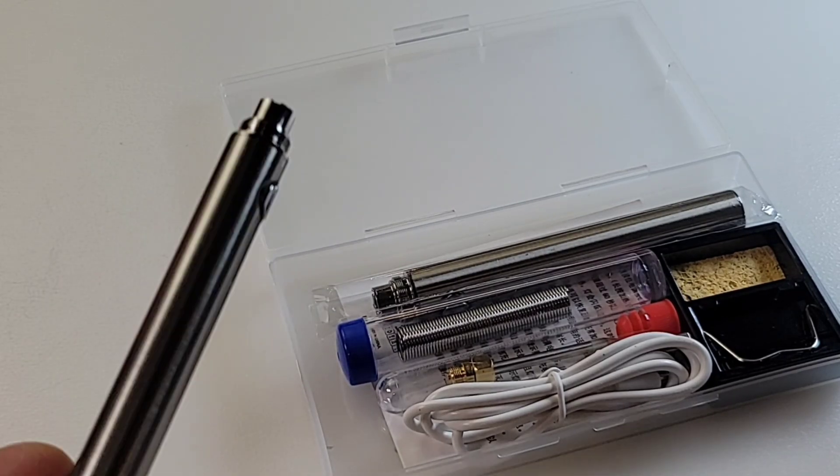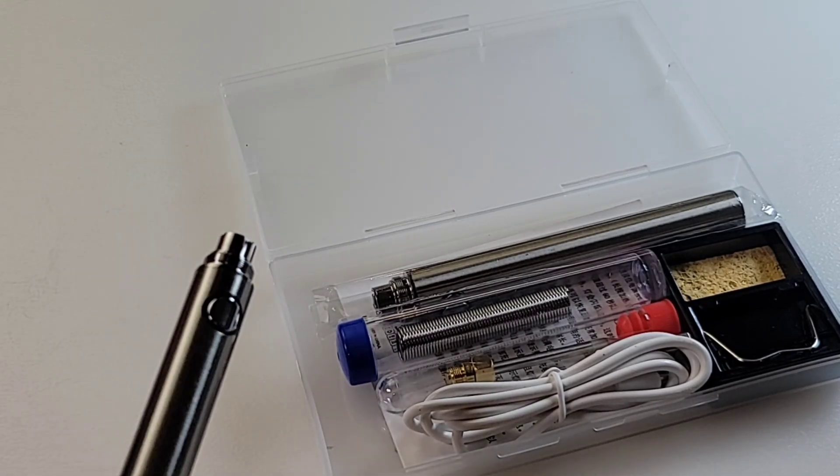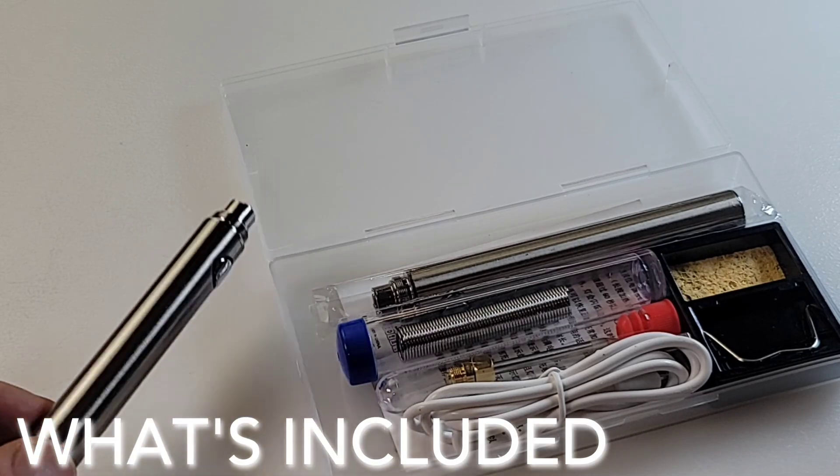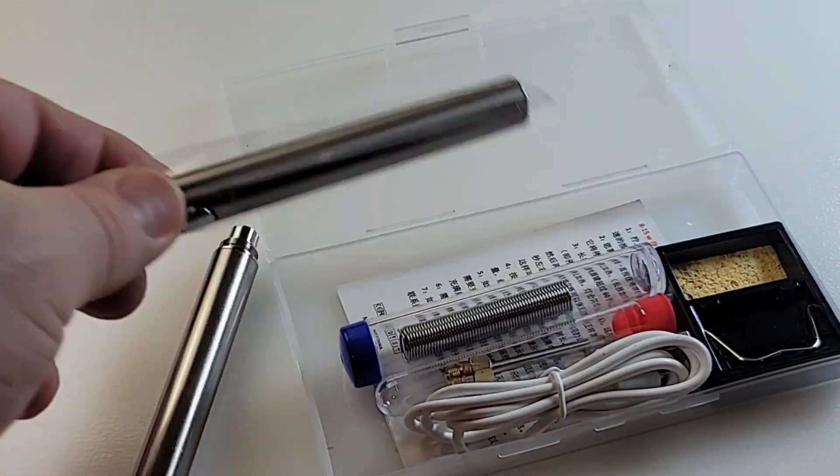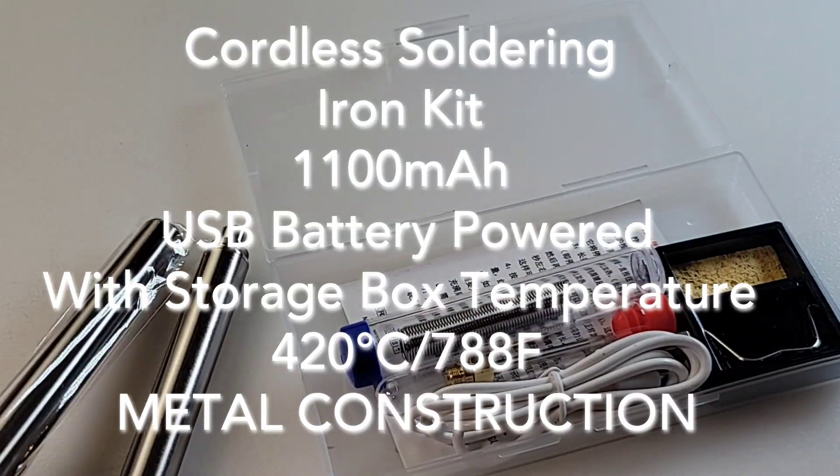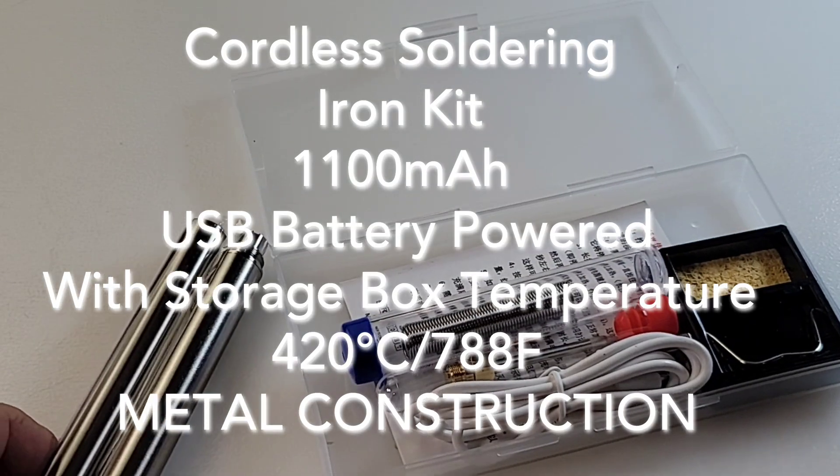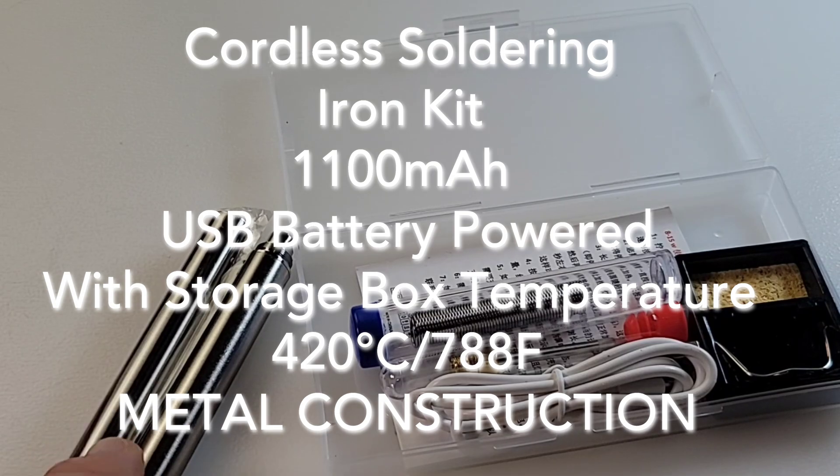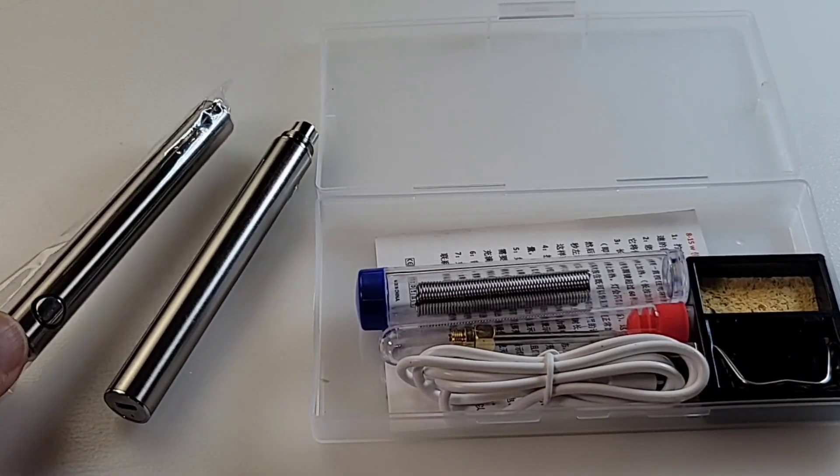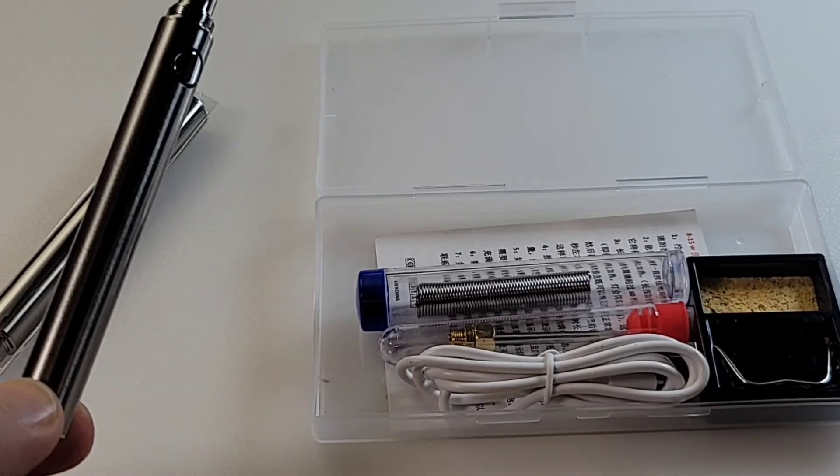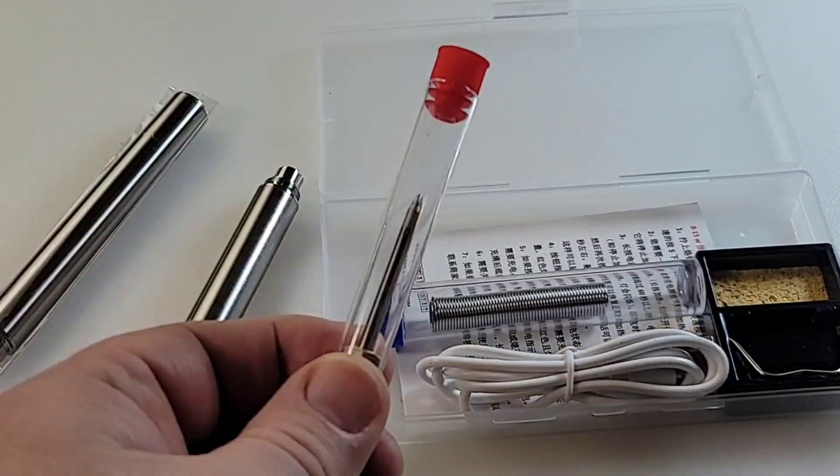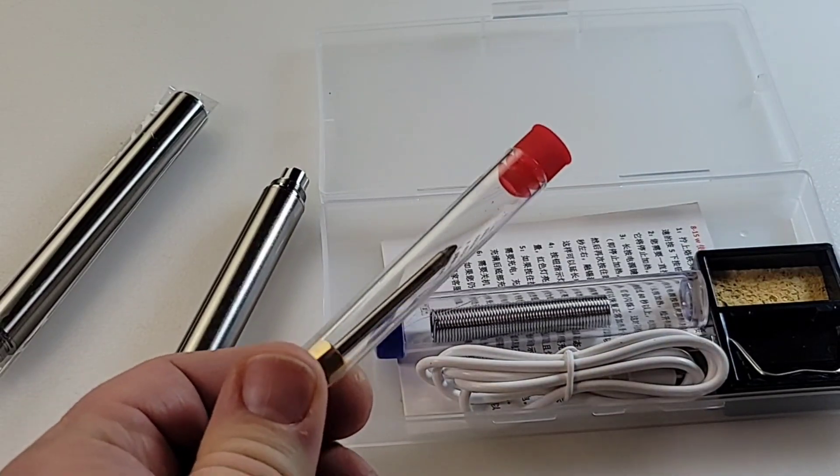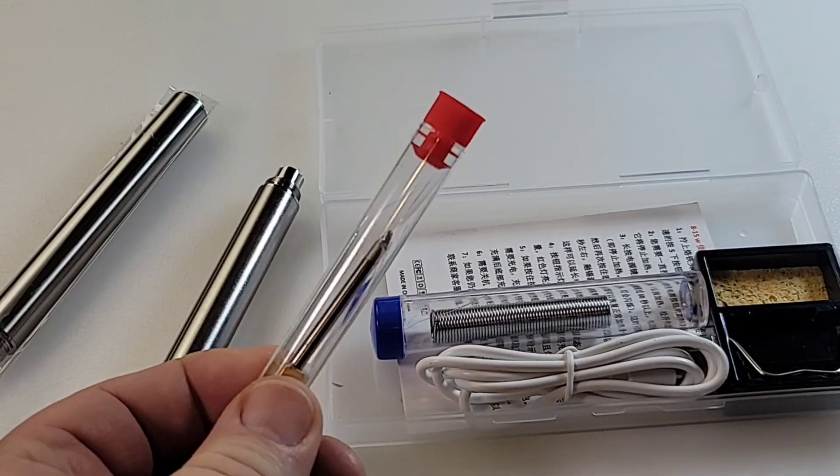And the funny thing with this kit is they don't give you one, well, they actually give you two soldering iron bodies. Now, each of these has a battery inside of it, so you're getting two for the price of one. And, funny enough, they only give you one soldering tip.